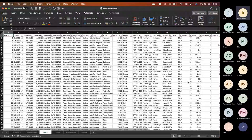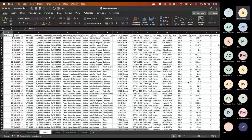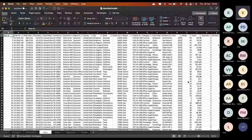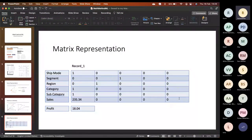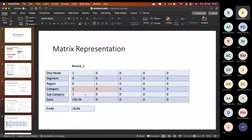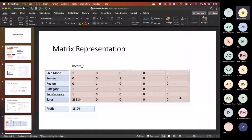Machines can handle many columns, but if you're mathematically inclined, there's another way to represent this data — as a matrix. Imagine ship mode with three or four modes, three segments, five regions, and some categories — if we represent every record as a matrix, it opens up opportunities. Instead of having 100 records in flat rows, we would have 100 matrices.